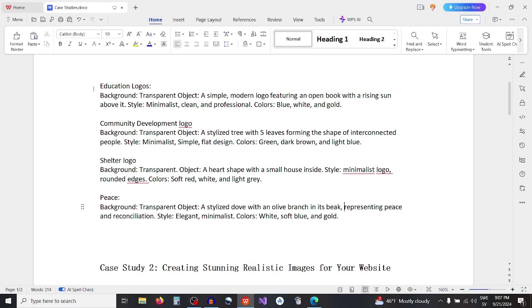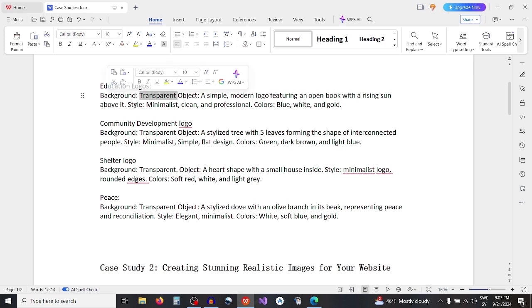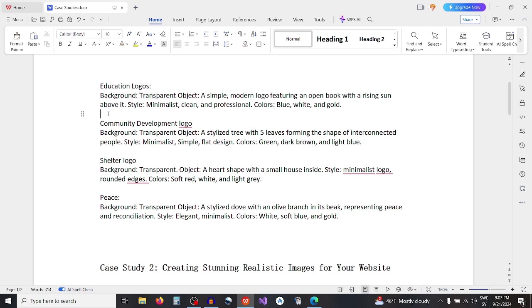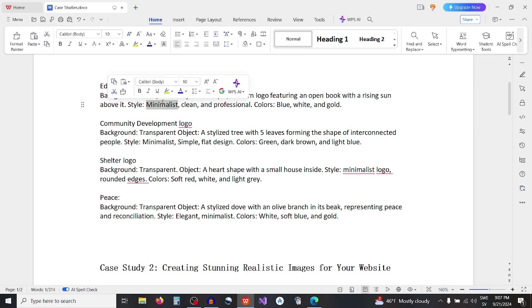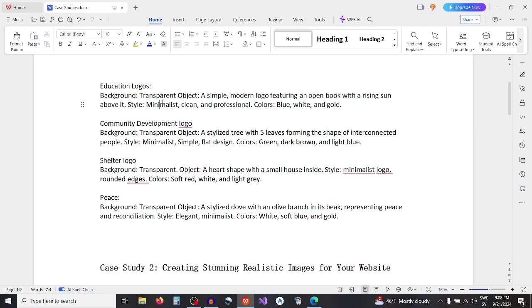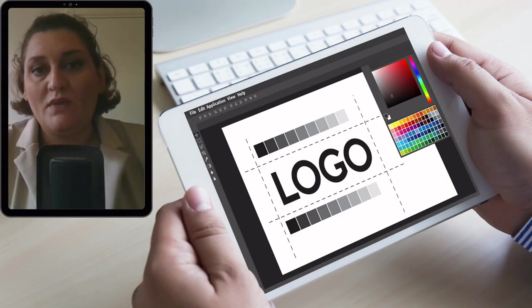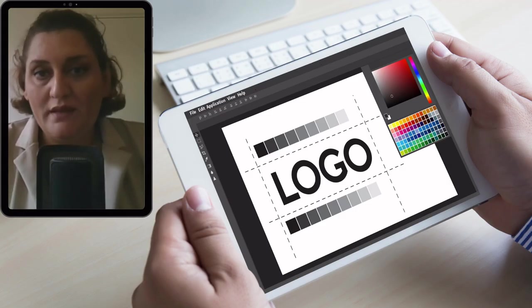As you saw in all these examples, use transparent background so Bing AI will not generate background with objects. Use minimalist style to get logo design and specify the objects you want in the picture and the colors you want the logo to have.